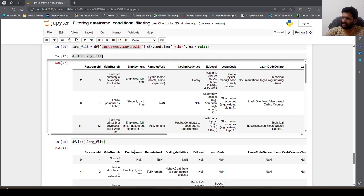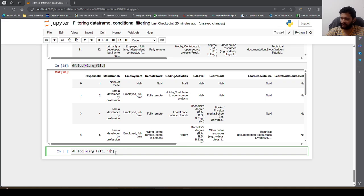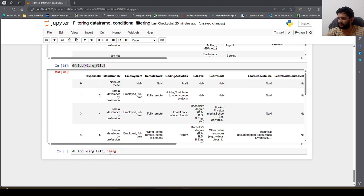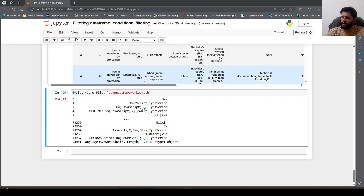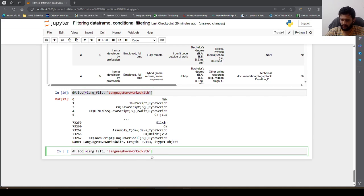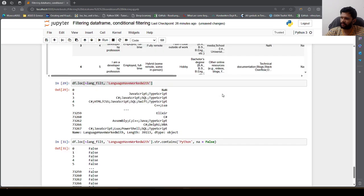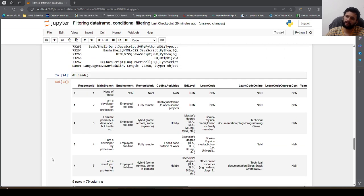To verify, I fetch the LanguageHaveWorkedWith column alongside. In the negated result you will not see any record containing Python. We can further verify by calling str.contains('Python', na=False) on the result — everything will return false. This confirms the filter is working correctly.